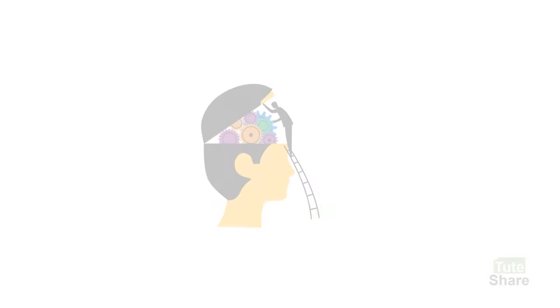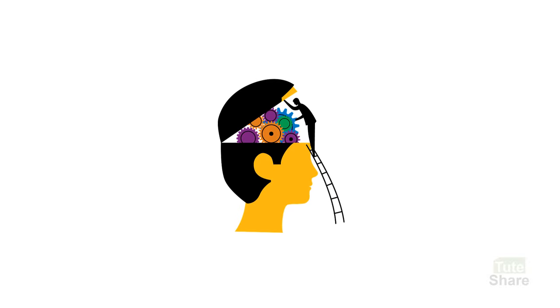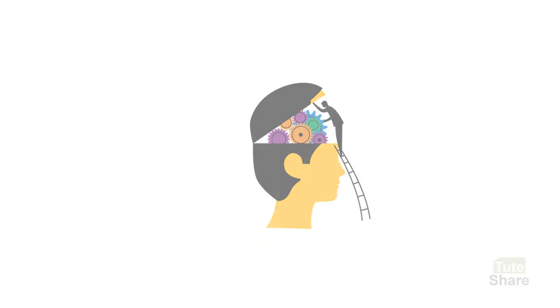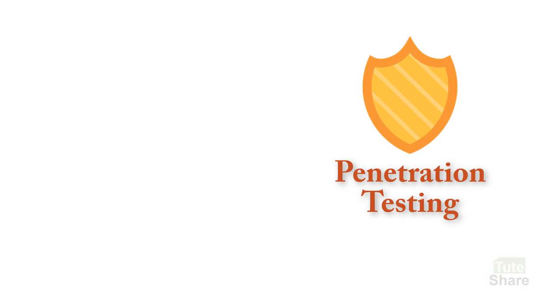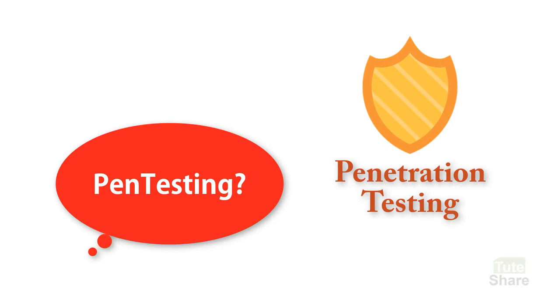However, the most important tool which is used by attackers cannot be downloaded or purchased. It is the power and creativity of the human brain. What is penetration testing or pen testing?